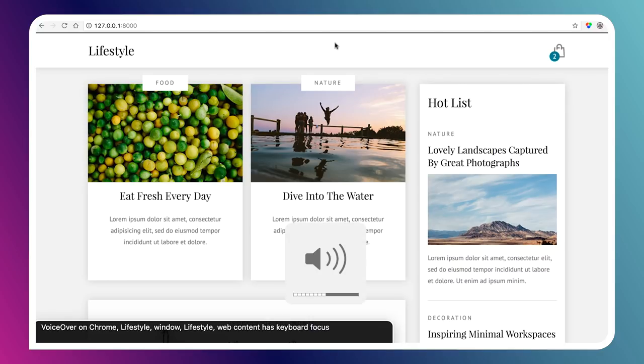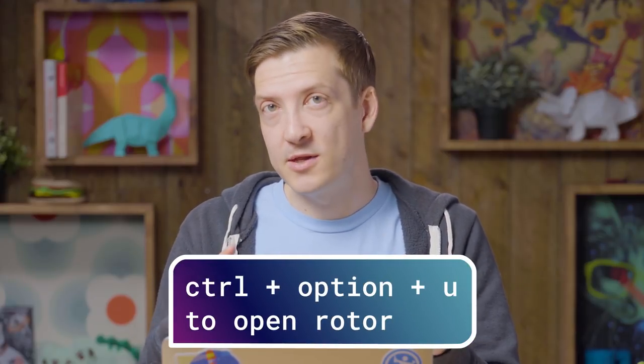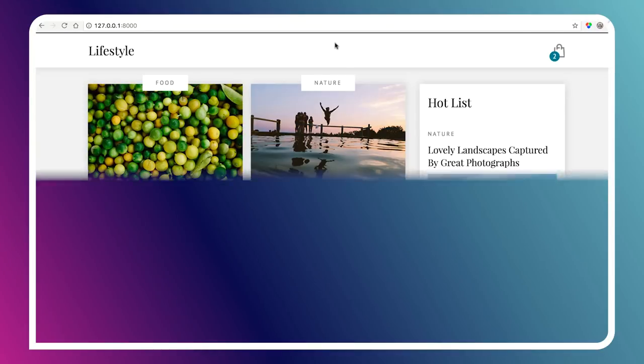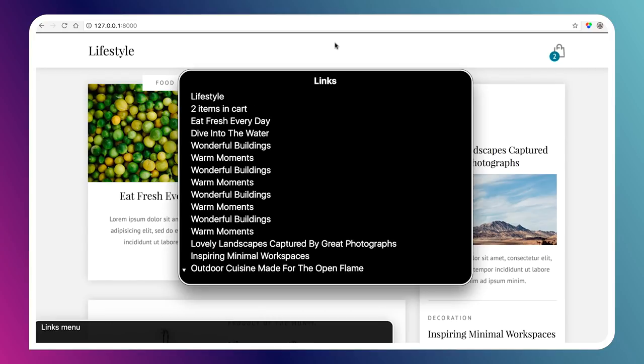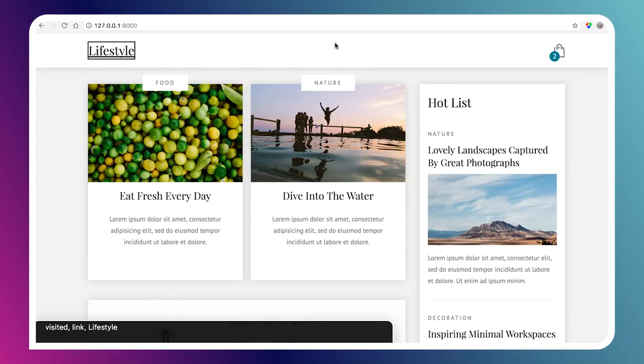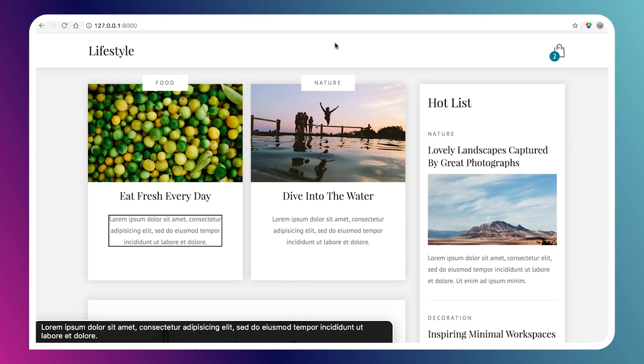If I turn on my screen reader and open the rotor — in VoiceOver there's a menu we can open to find all the headings and landmarks — I can see that there are no headings whatsoever. So the only real way to navigate through this document is just to go line by line: 'Visited. Link. Lifestyle. Link. Two items in cart. Today's posts. Food. Link. Image. A pile of citric. Eat fresh every day. Lorem ipsum dollar.' The problem is there's nothing telling me the hierarchy. I can't tell if a piece of text is big and important or if it's defining a section for me. It all seems like it's at the same level of importance.